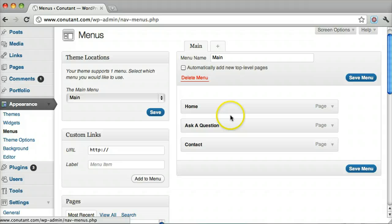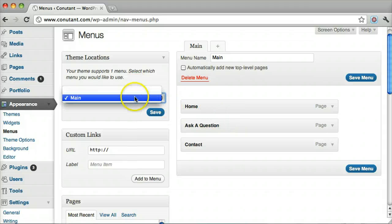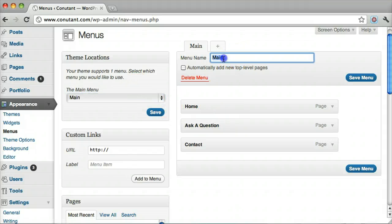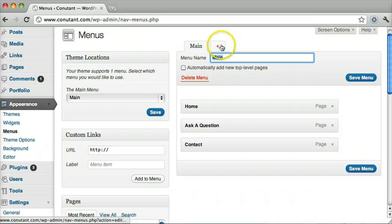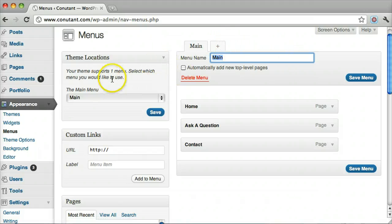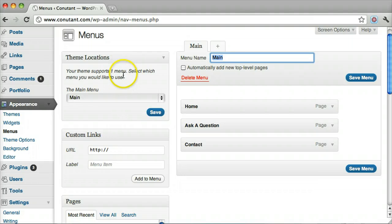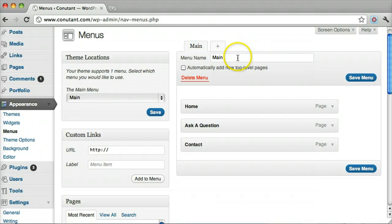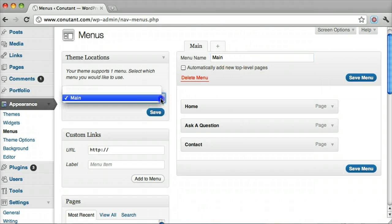We also want to make sure that this main menu is selected because that's the name of this menu. You can have many different menus if your theme allows more than one menu. But this theme only supports one menu, so it will be the default one and it will be the one selected from here.